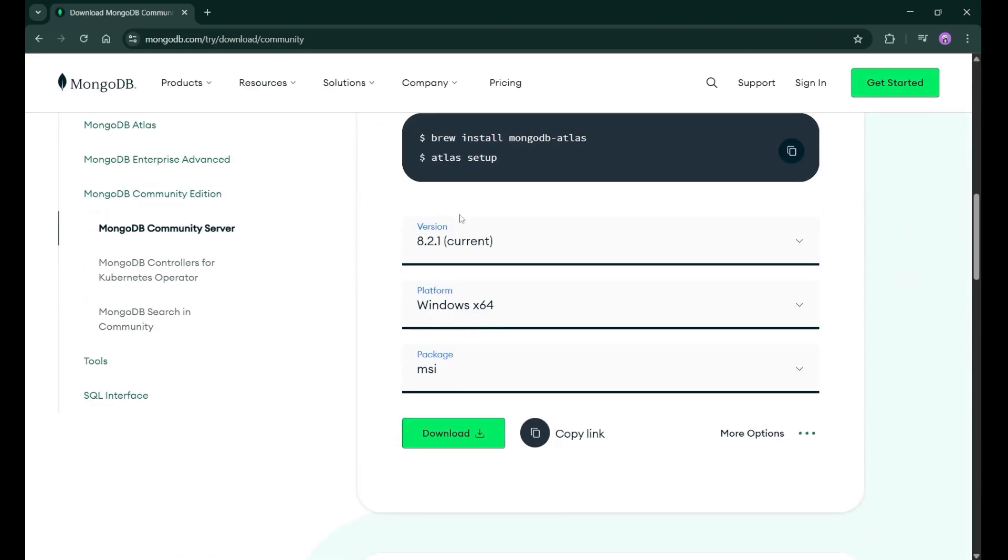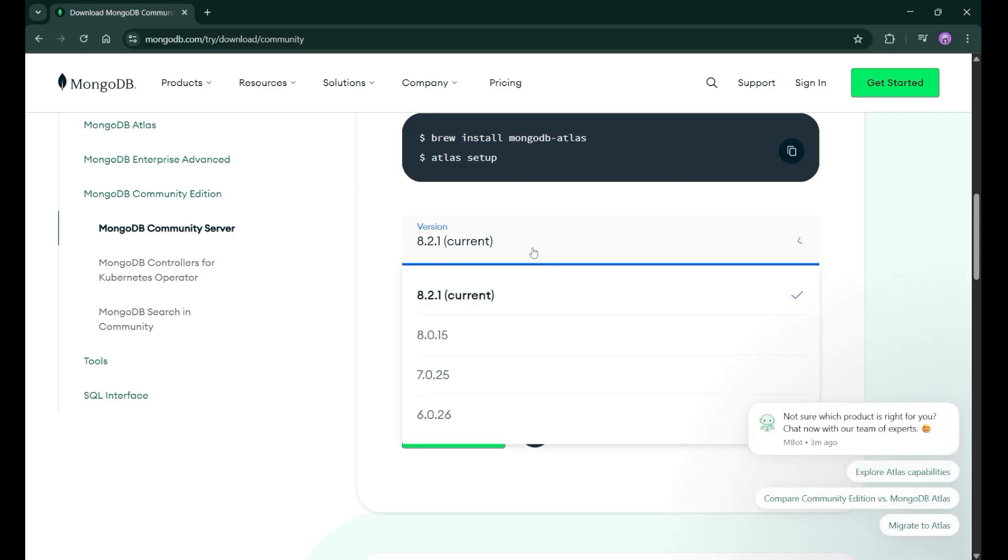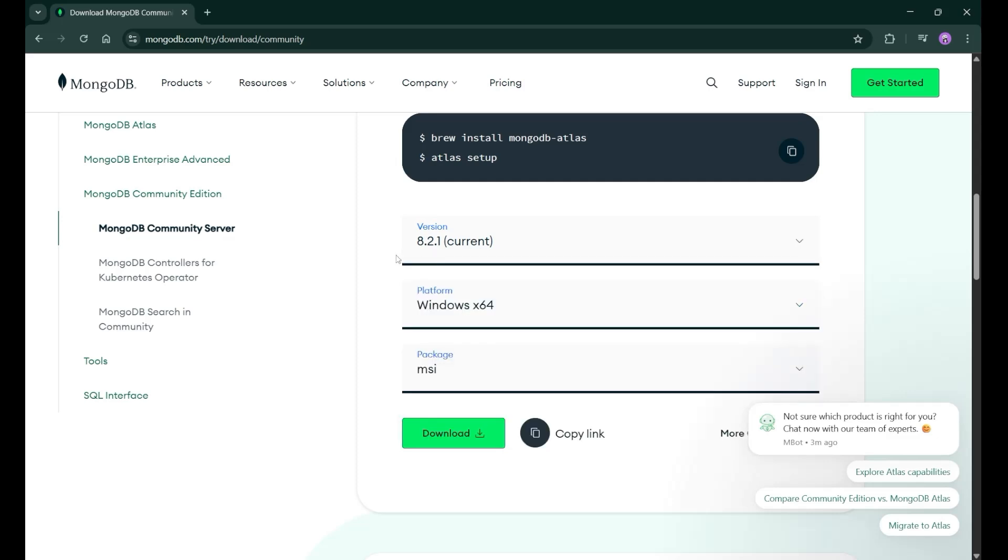Just scroll down and here you will see the version. So this is the current version which is 8.2.1. You can select whichever version you want, but normally we select the current version. Then you need to select your platform. My operating system is Windows 64-bit, so I have selected that and the package should be MSI.